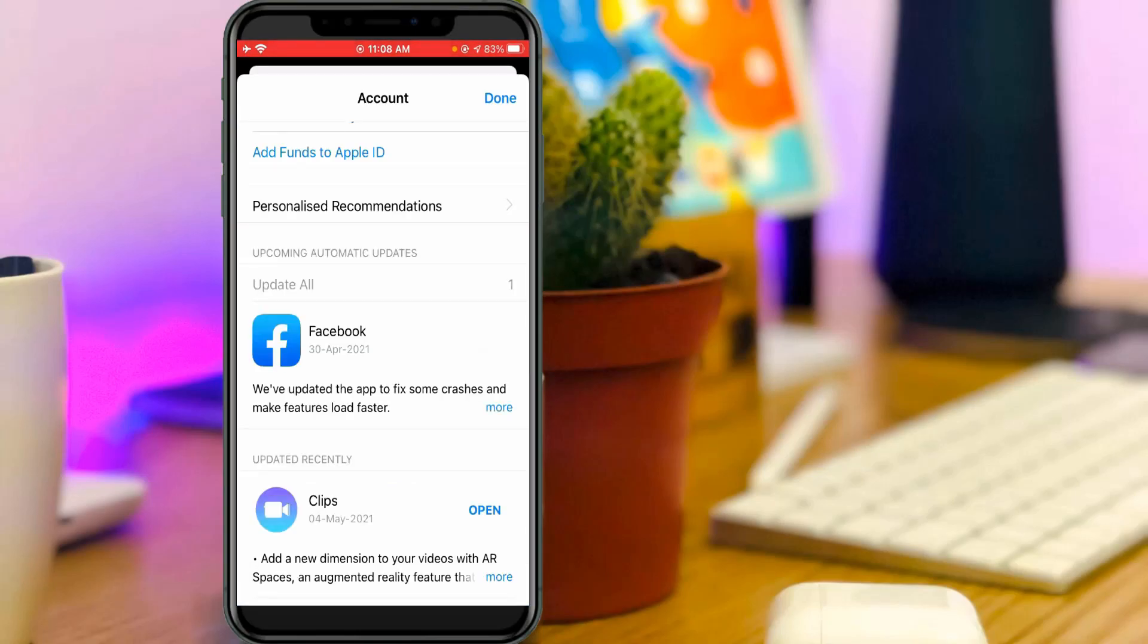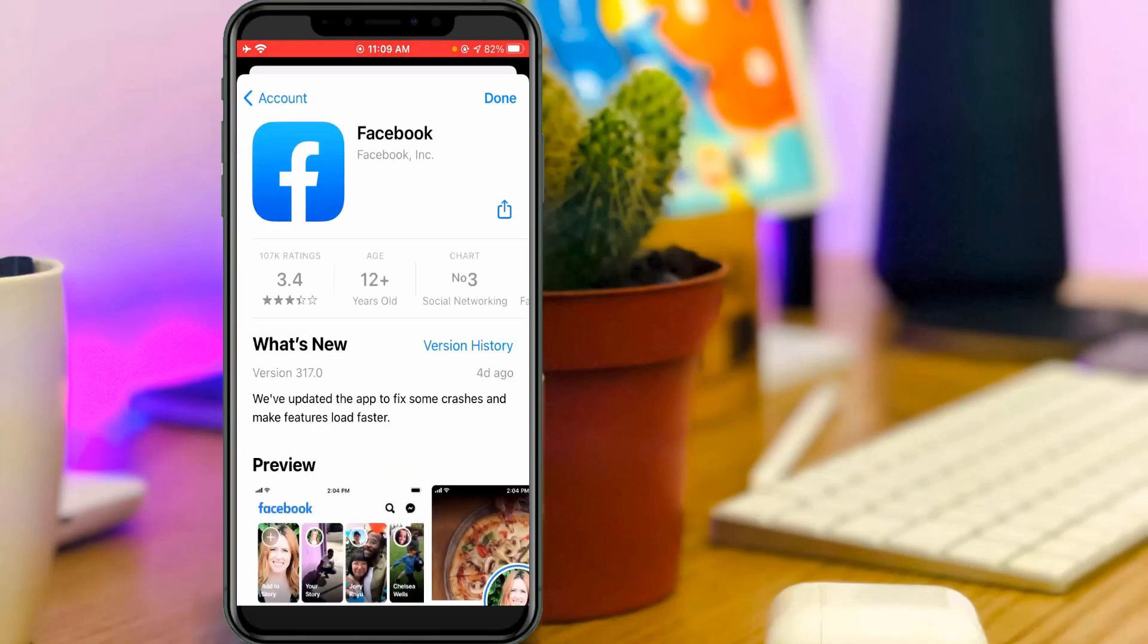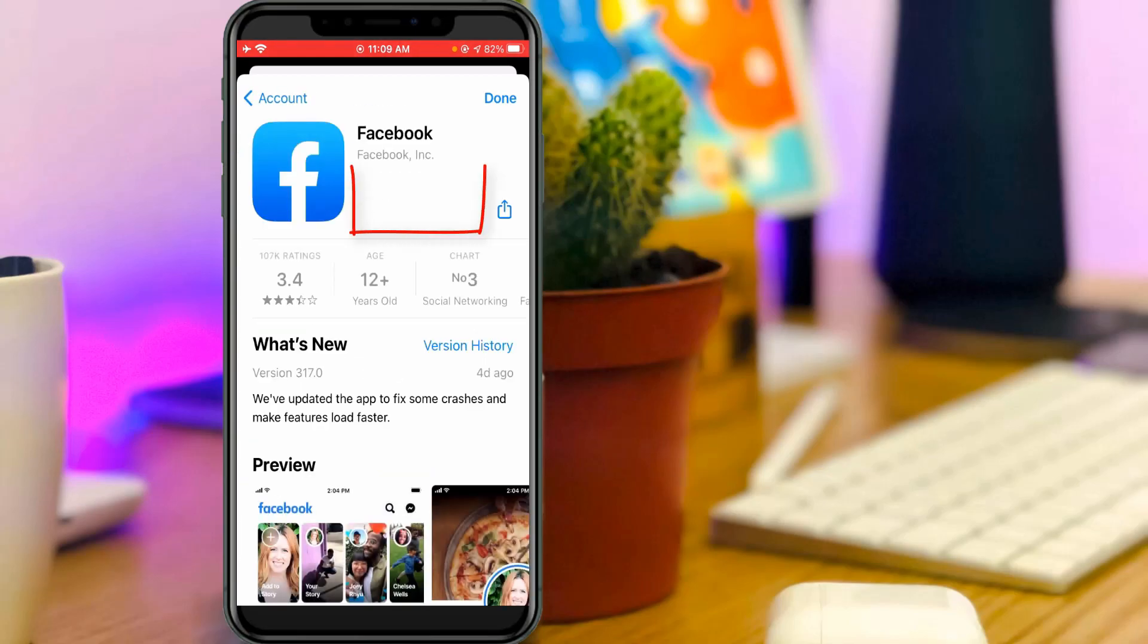But friends, here also this Facebook app is loading for a long time but not updating. There is no specific option available to cancel this updating process. Then how to fix this issue?